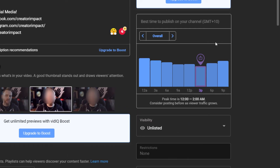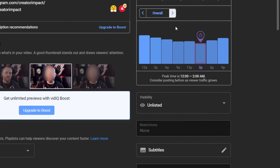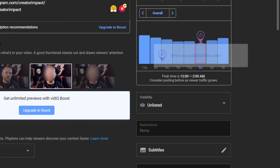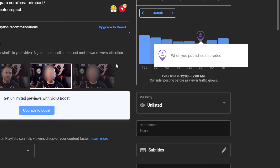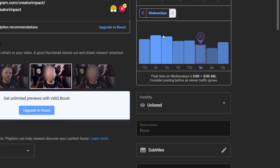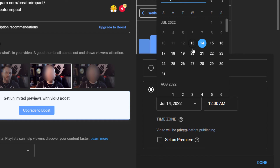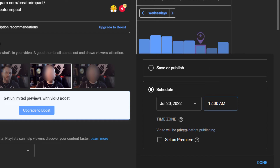There's also a panel about the best time to publish your video. When you're setting this up, go down to visibility and schedule. It looks like the peak time is 12 to 2 a.m., but if I want to post on Wednesday then it says 3 to 5 a.m. is the best time. I can cycle through the days, find the right day, then go to visibility, select schedule, and pick Wednesday the 20th at 3 a.m.